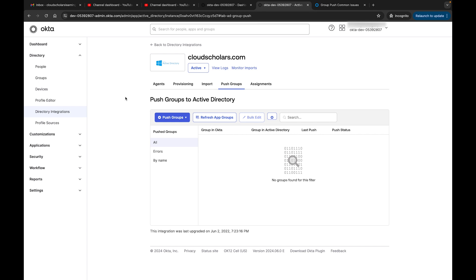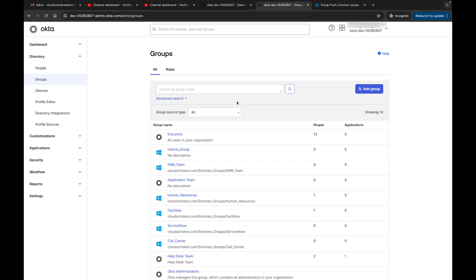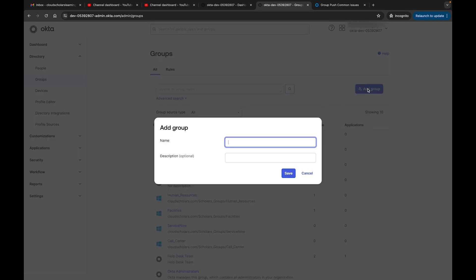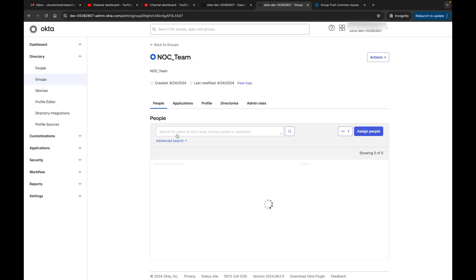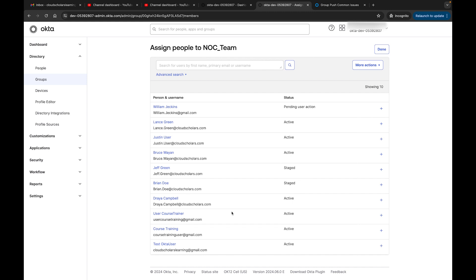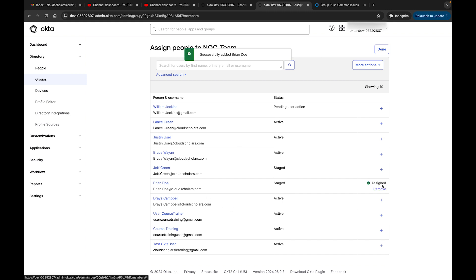Now for push groups - we want to take a group from Okta and push it down into Active Directory. Go to Groups, add a new group called NOC Team, and save it. With zero members currently, I'll click on NOC Team, then Assign, and add Brian and Justin User to the group, then click Done.